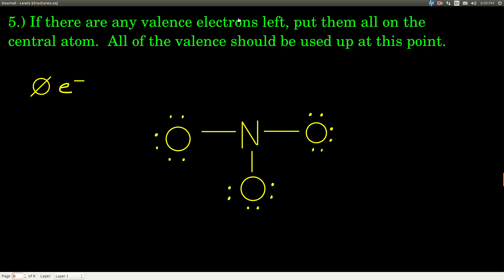If there are any valence electrons left — which there aren't in this case — put them all on the central atom. At that point, no matter what, you should have zero valence electrons remaining. You have to. If you don't, something went wrong.